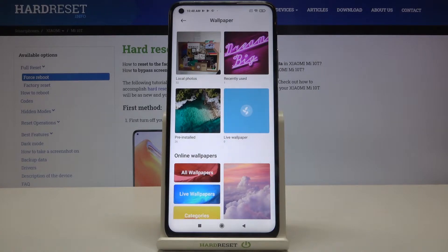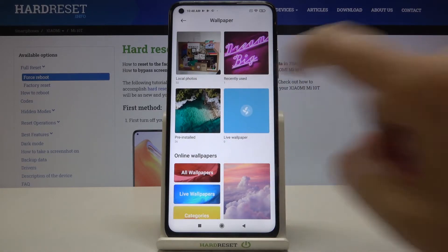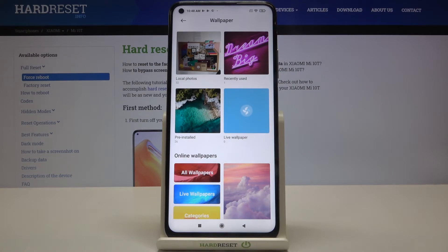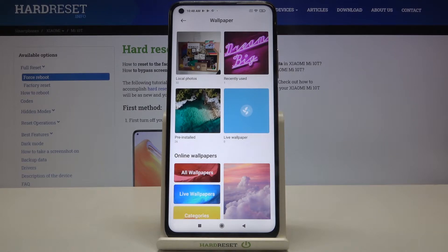Here we've got some albums to choose the wallpaper from. We can choose it from the local photos, which means we'll be transferred to our own gallery and be able to choose a photo and set it as a wallpaper. Right next to it we've got the recently used, which shows the wallpaper currently set.